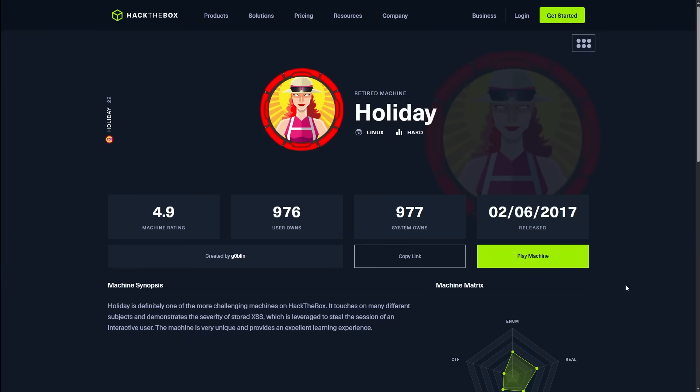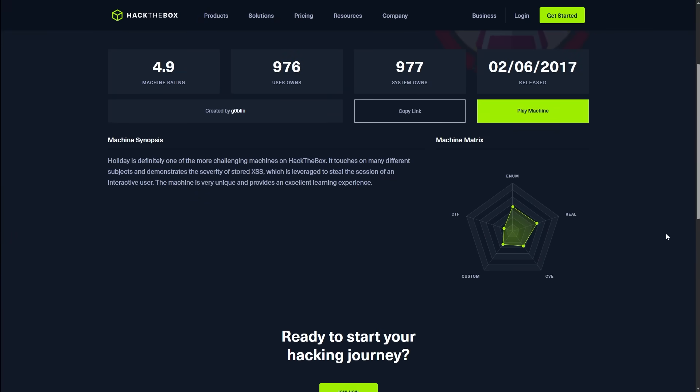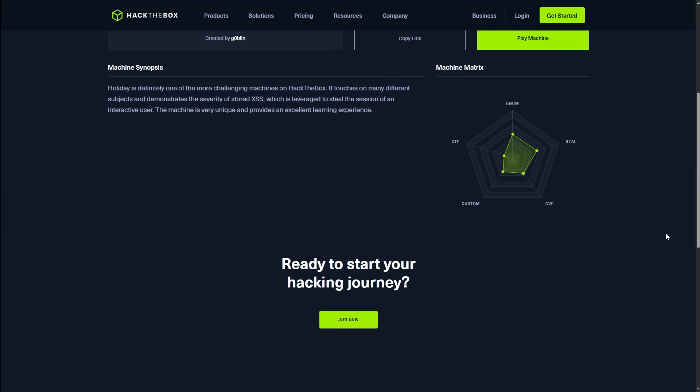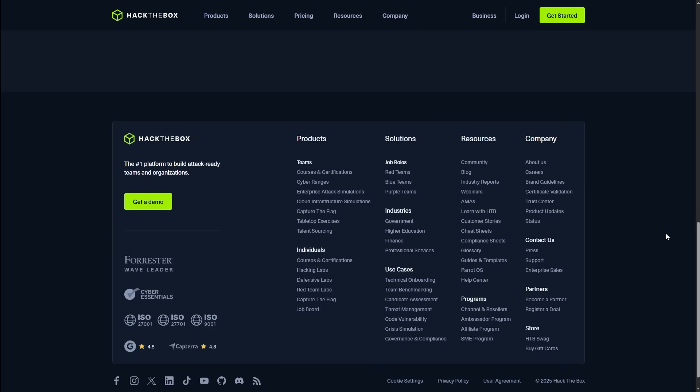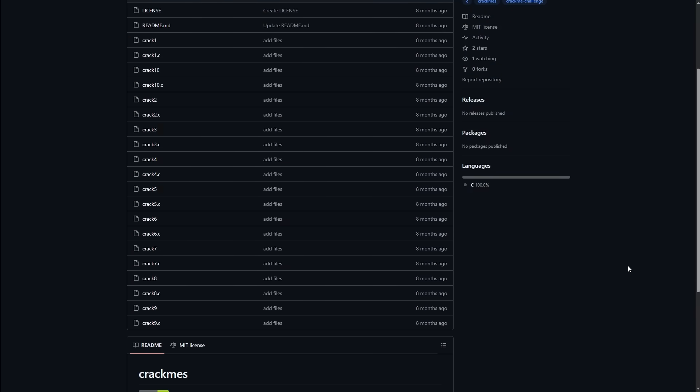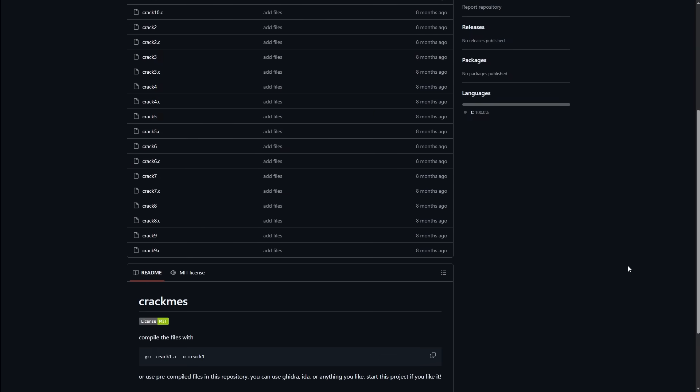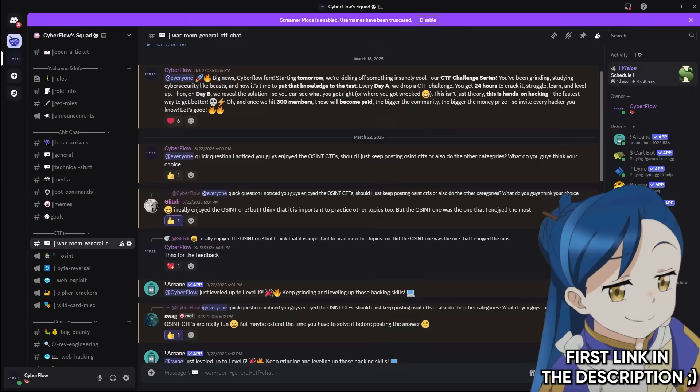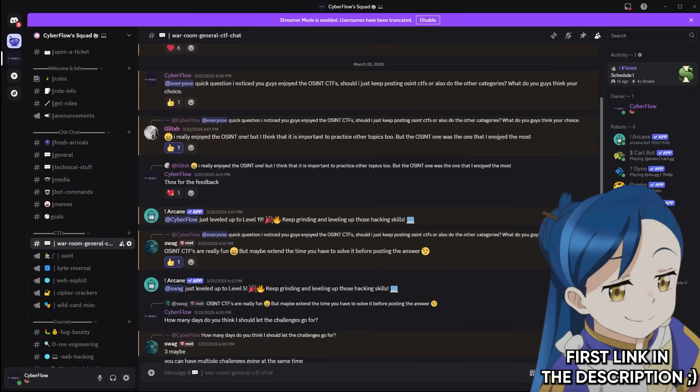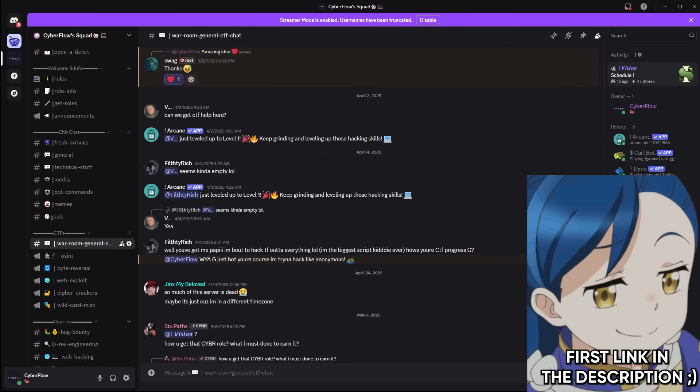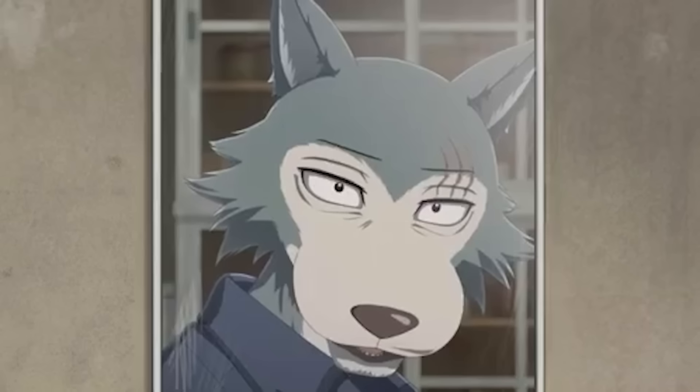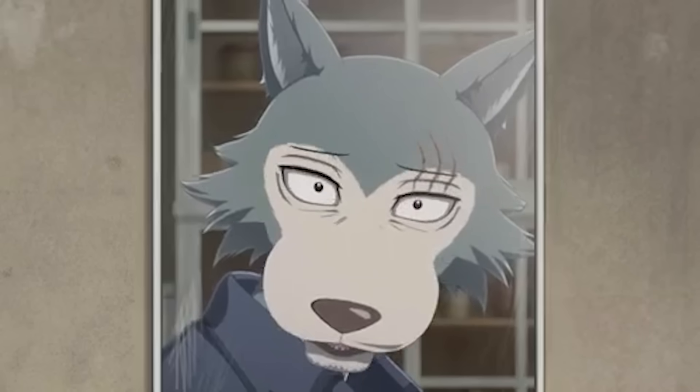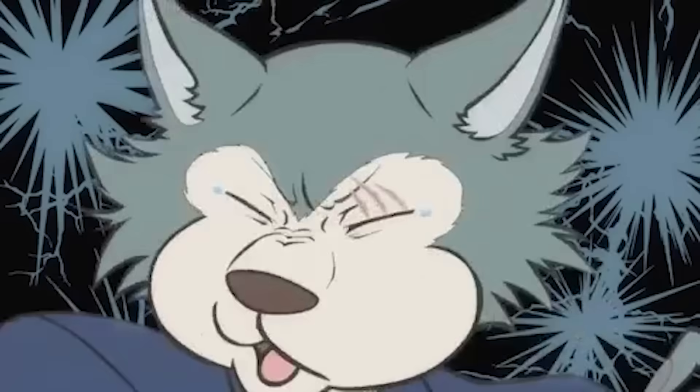I started forcing myself into challenges I had no business doing. Reverse engineering crackmes that looked like they were written by a sleep deprived wizard. Digging into GitHub repos with zero documentation and trying to find bugs. Joining invite only hacking servers where people dropped zero days like it was casual conversation. I was in way over my head. And that was the point. Because something wild happens when you start learning in pain.